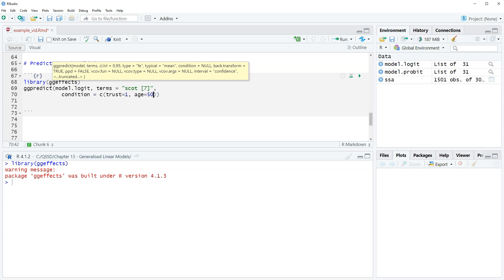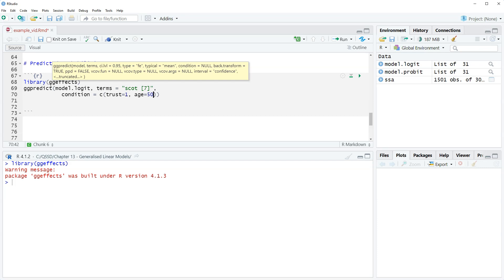What this is going to give us is the predicted probability of voting yes based on the combination of these variables. So when Scott equals seven, trust equals one where trust equals one means the respondent says you can never trust the British government to do what's in the people's interest, and for someone who's 50 years old. These are all based on our models thus the predicted.